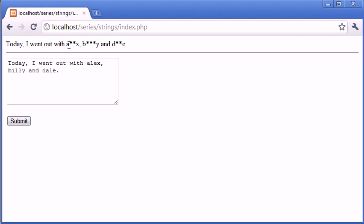You can see that these have now been replaced, so it's quite a nifty thing to do. So now what happens if I have a capital A for Alex, let's say, and a capital D for Dale.